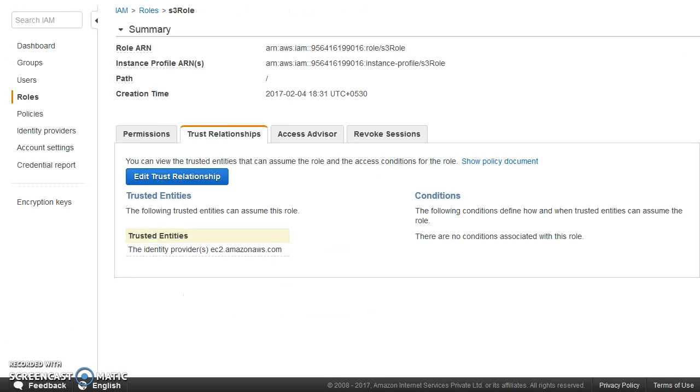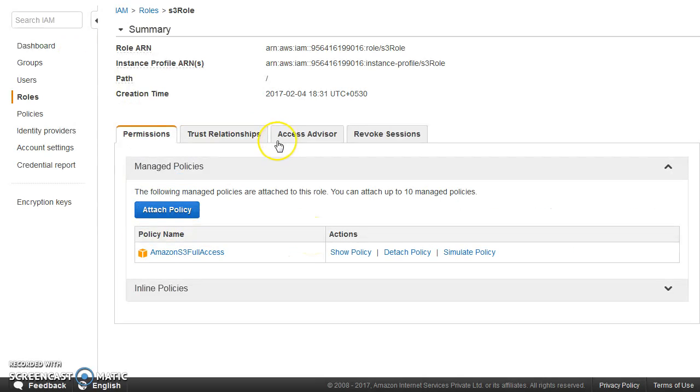Please understand this. Not only EC2, although so many other services also can assume role whenever they have to take action or they have to call any AWS API. So roles are really useful.